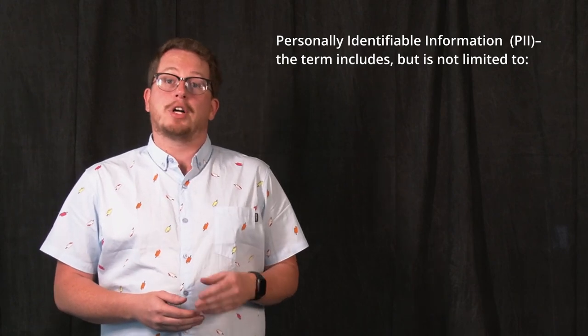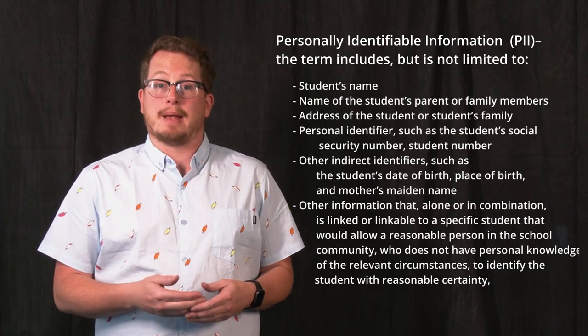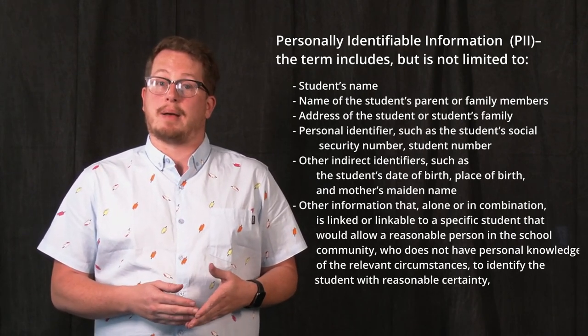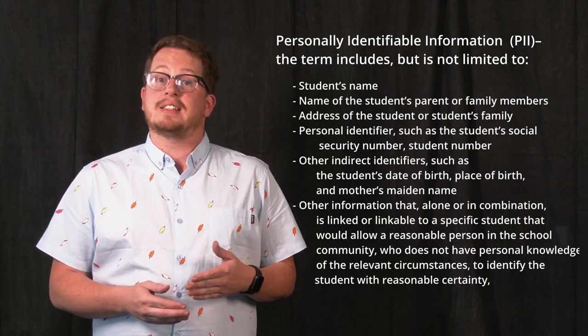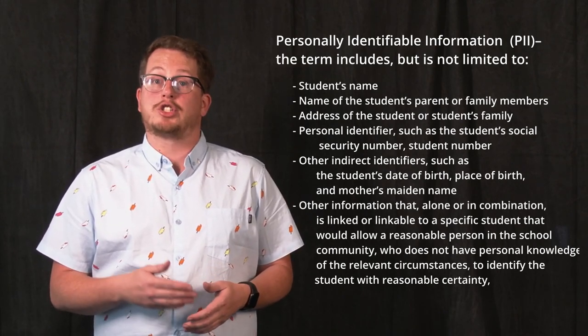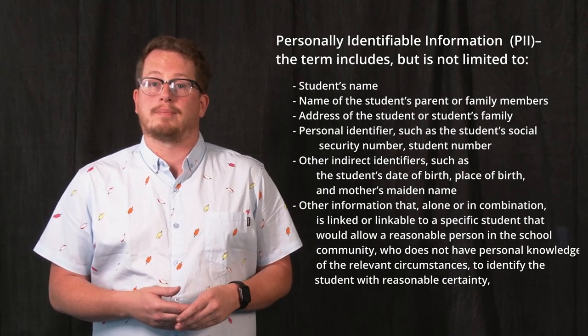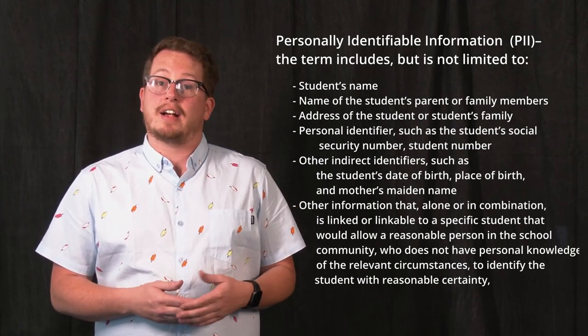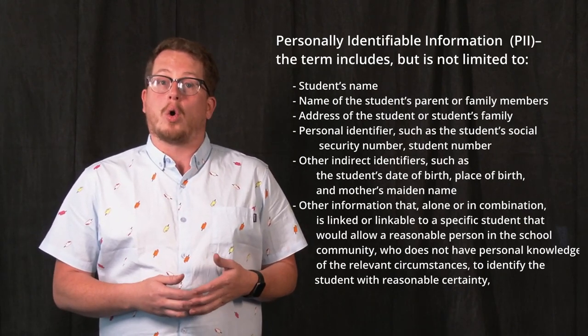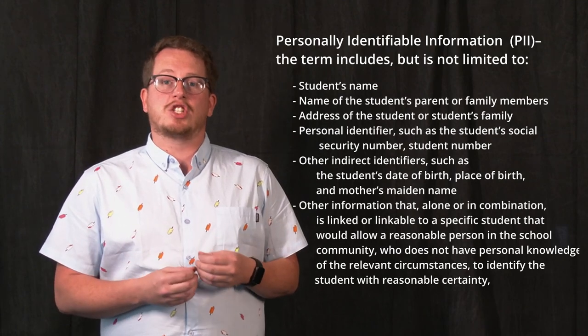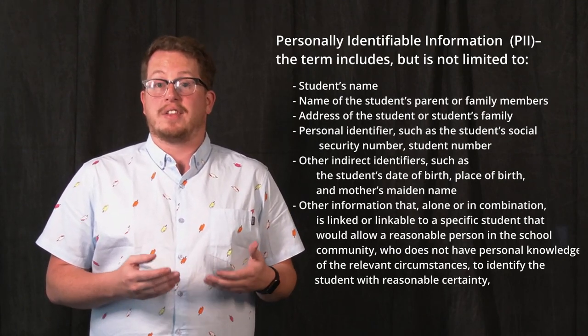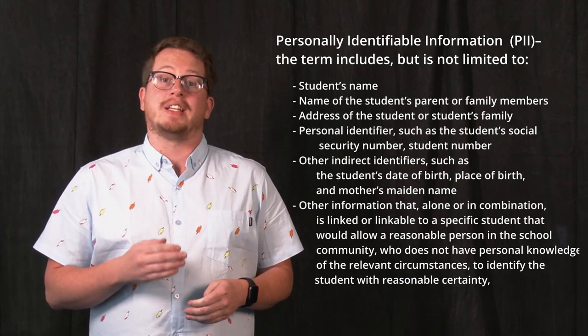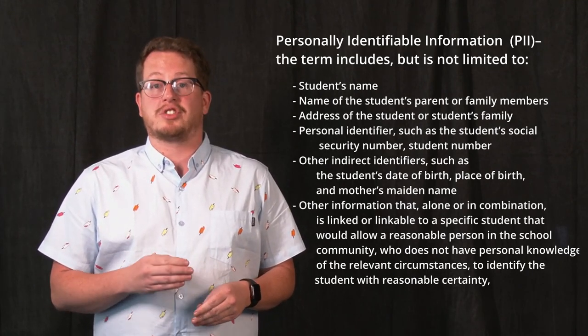So what is this personally identifiable information, or PII? Well, personally identifiable information could be the student's name, the name of their parents or another family member, maybe the address of a student's family. Things that can identify a student, such as a social security number, a student number, CSD docs information, or their biometric record. Other indicators or identifiers, such as a date of birth, place of birth, mother's maiden name, or any information that could be linked to a specific student that would allow a reasonable person within the school community who doesn't have personal knowledge of the circumstances to identify that student with reasonable certainty.